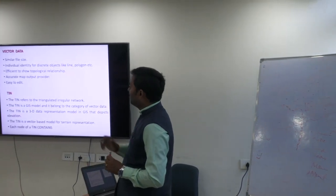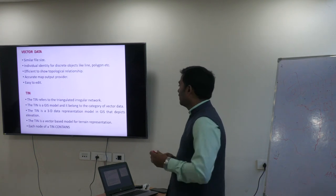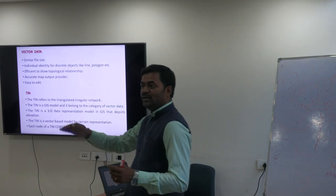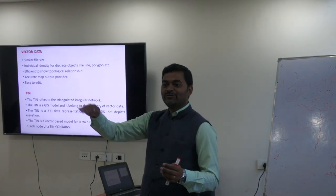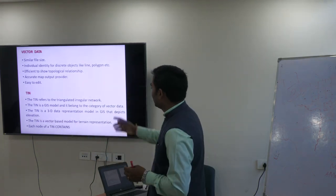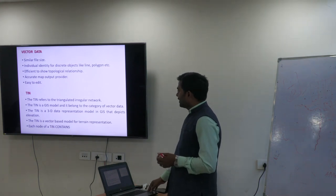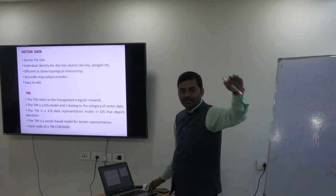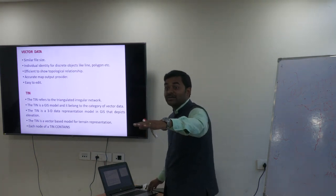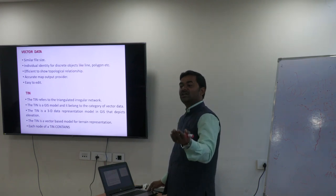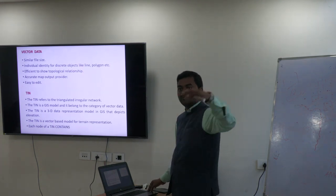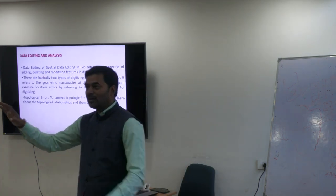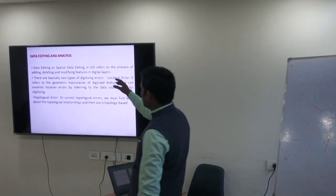We also have TIN — Triangular Irregular Network — which is a vector data format used to see the physiography of a geographical area. TIN is a 3D data representation model for GIS that depicts elevation — where elevation is more, where it is less. Then we have the Digital Elevation Model, DEM, which is a raster format representing the same physiography.